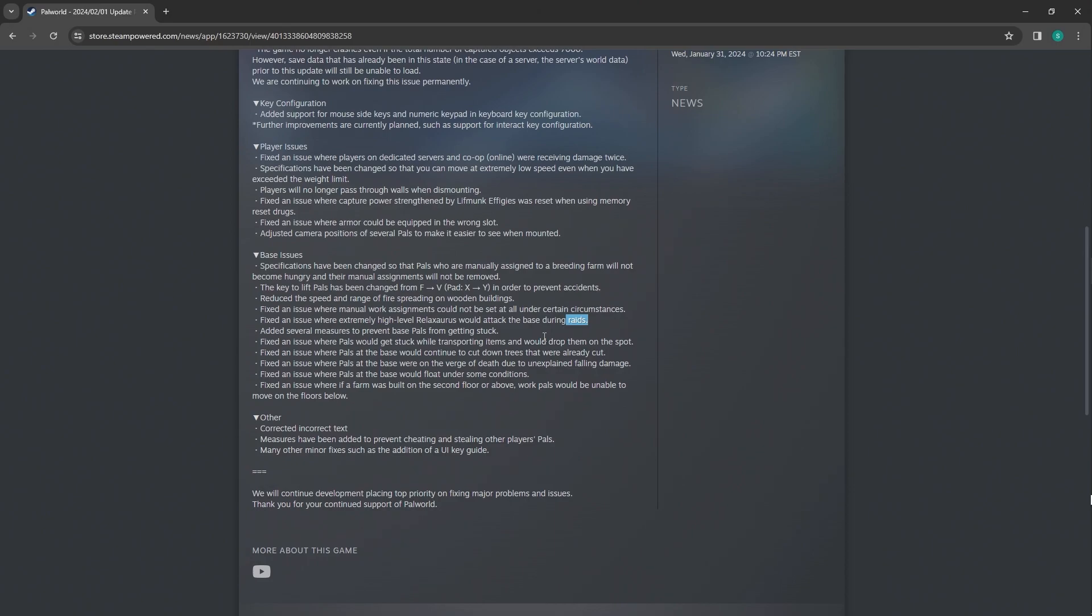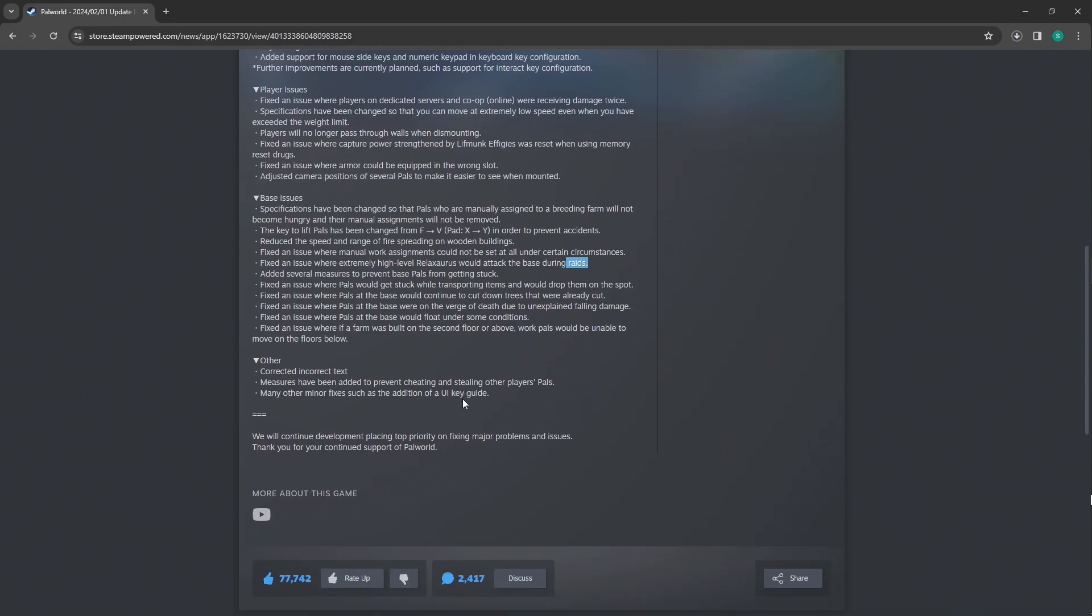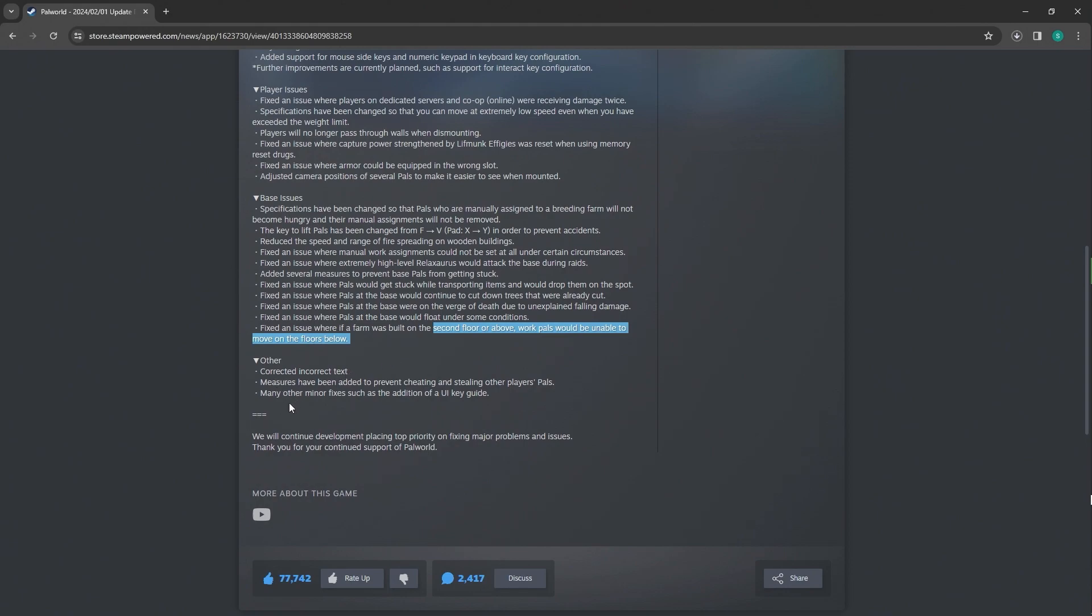Added several measures to prevent base pals from getting stuck. Fixed issue where pals would get stuck while transporting items. Thank God that's fixed. Fixed issue where the pals were on the verge of death. That happened a few times. That wasn't cool. Fixed issue where pals at the base would float under some conditions. Fixed issue where if a farm was built on the second floor, work pals would be unable to move. I'm so happy they fixed this. Because I was trying to be clever with my space and they wouldn't go to the second floor. I was like, the AI is super dumb. But how efficient would it be? That's what I'm wondering.